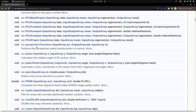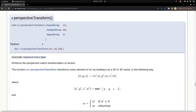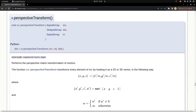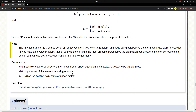Hi everyone, welcome back. In this video we are going to learn about the perspectiveTransform function. This is a fundamental function — we've already learned getPerspectiveTransform — and it's very important. We'll also talk about the formula so we understand how the output is calculated. There is also a very important input: the transformation matrix, and each element of this matrix has a meaning and a purpose.